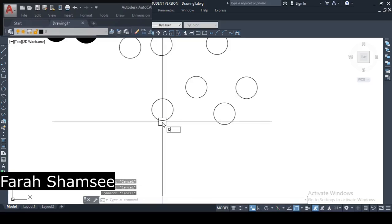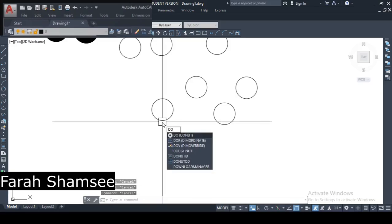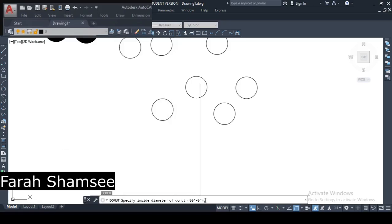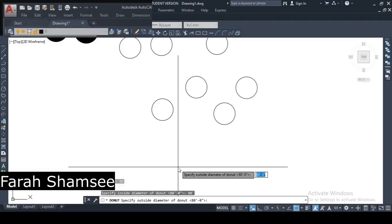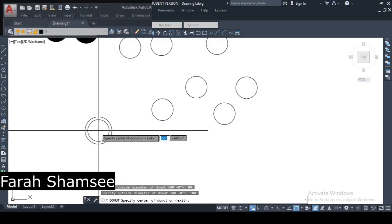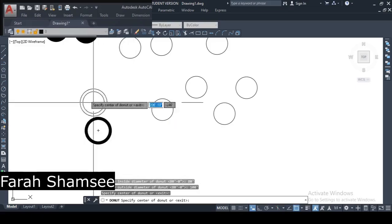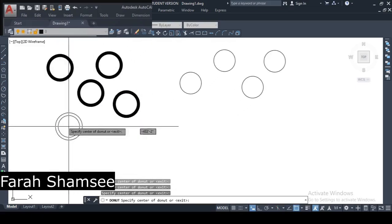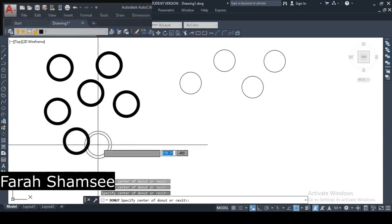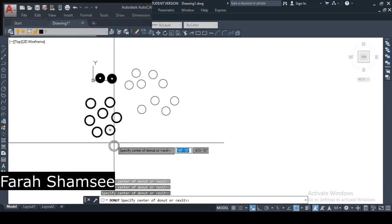I will use the short command again. If I change the diameters — I will put 80 for the inside and 100 for the outside — see, it becomes a proper donut ring shape like this. So we have explored this today.